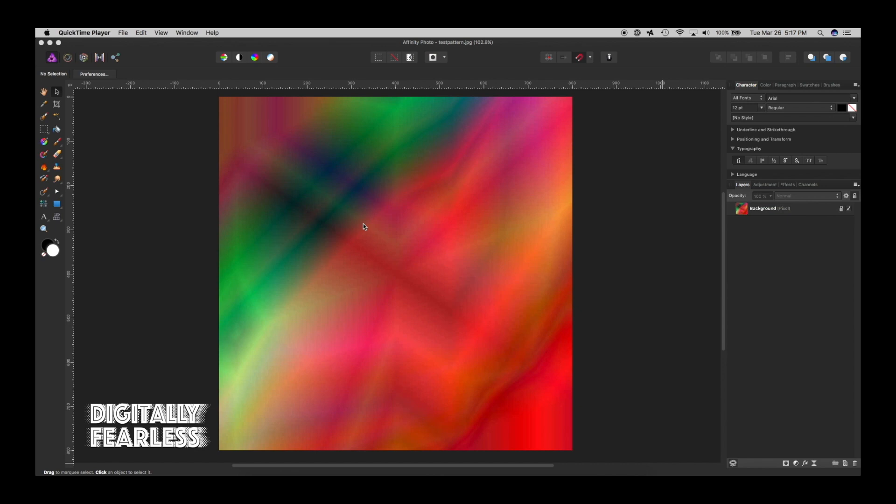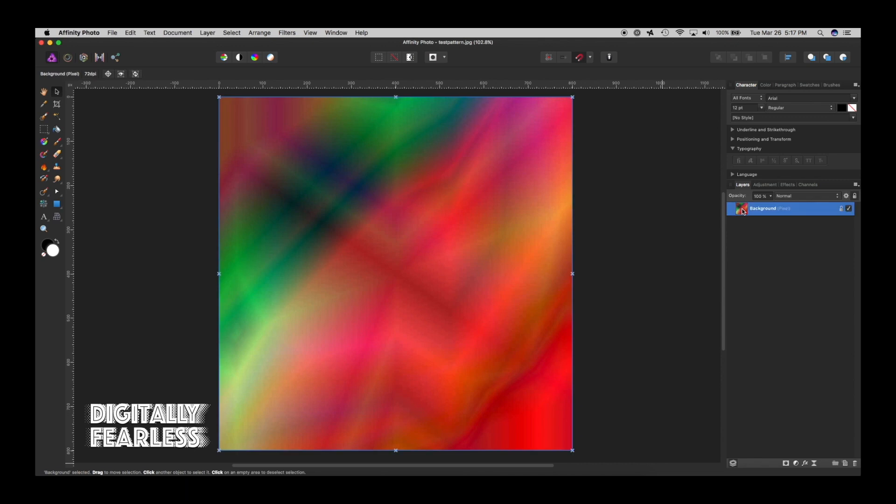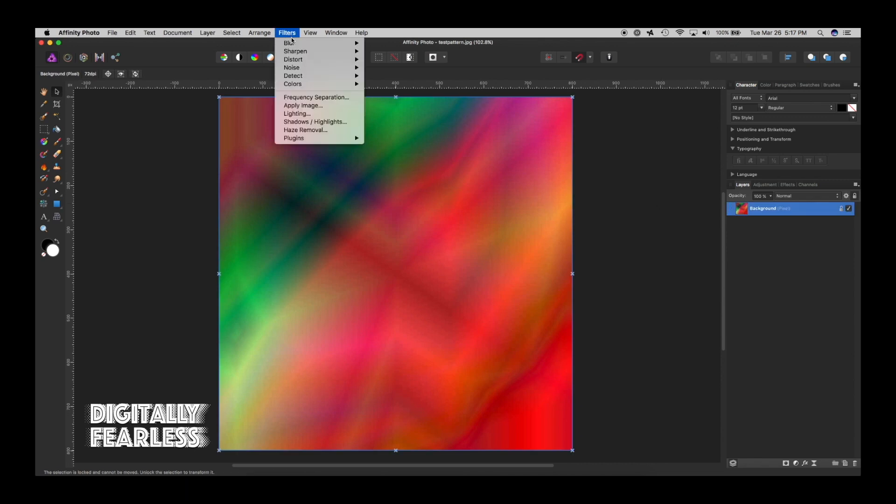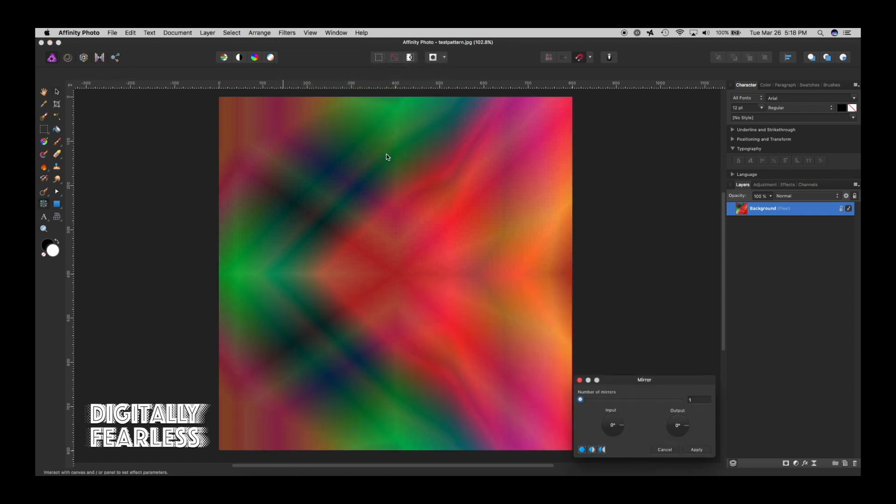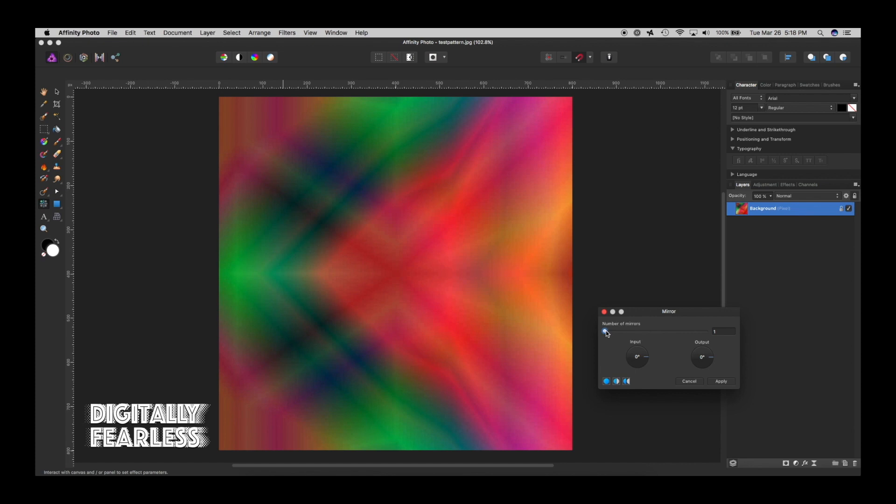But let's go one step further. So let's select the layer and go to filters, distort, mirror. And what it'll do is it mirrors it once here, but you can choose how many times you want to mirror it. So let's try four.